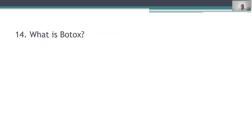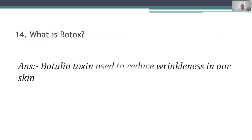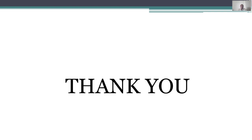Fourteenth question: what is botox? Botox is a botulinum toxin. A minor dose is used to reduce wrinkles in the skin. Thank you all very much.